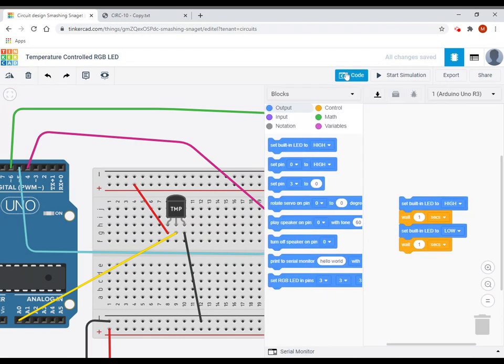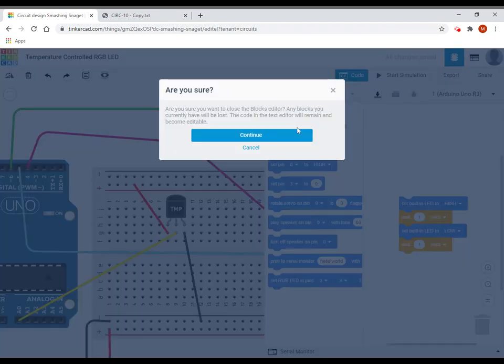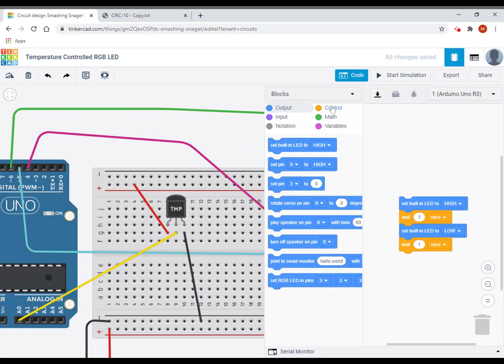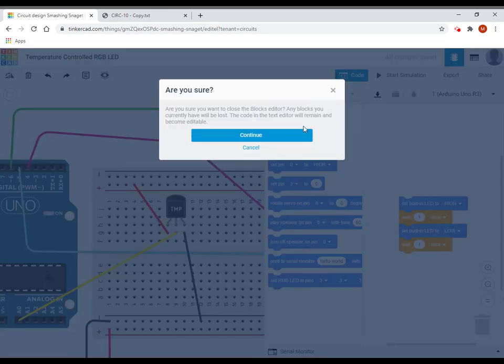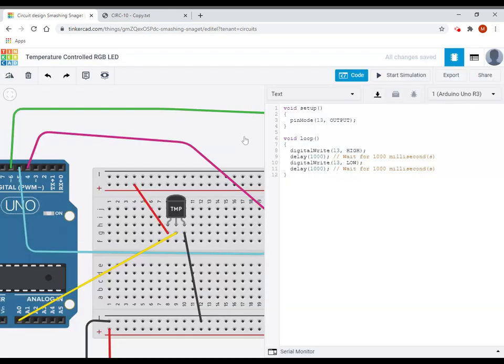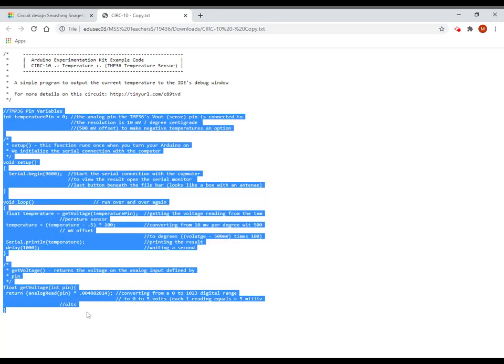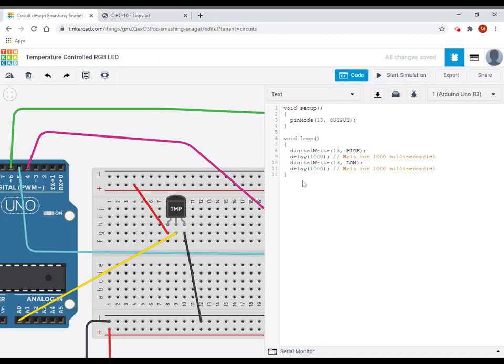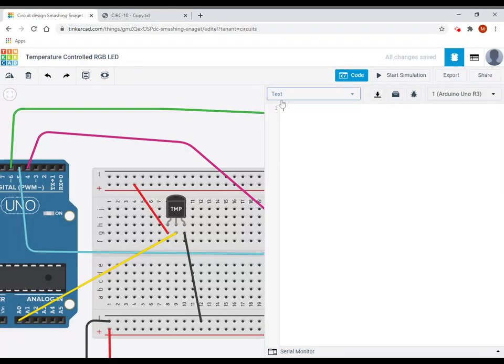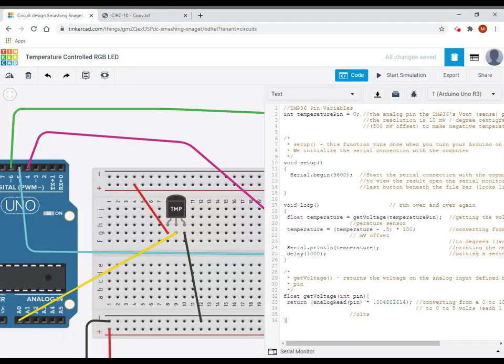So first of all, for the code for circuit 10, which was just the temperature sensor, I gave you this basic code here. So you can grab all of that and paste that in. So again, remember, whenever I'm pasting it in, I need to get rid of all the other stuff. So let's look through this code really, really quickly.